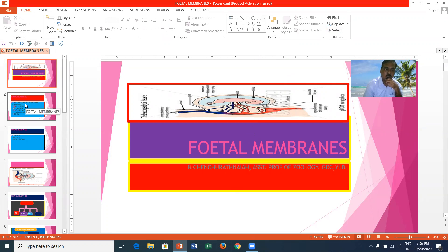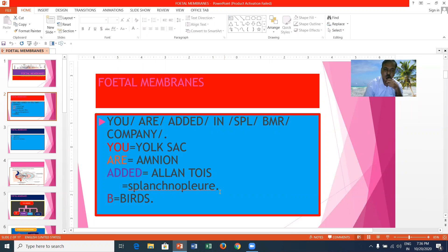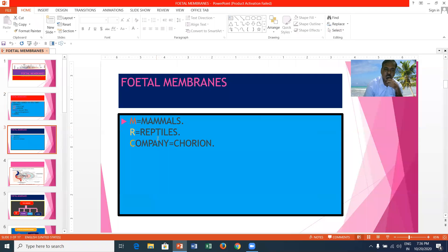Here I have developed a simple mnemonic for the fetal membranes: 'You are added in a special BMR company.' U means yolk sac, R means amnion, added means allantois — found in splanchnopleure-based organisms such as birds, mammals, reptiles — and one more fetal membrane, that is chorion.